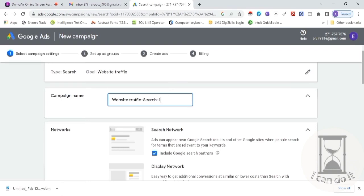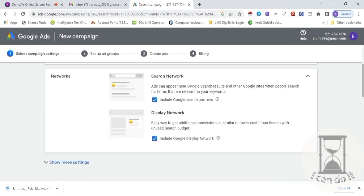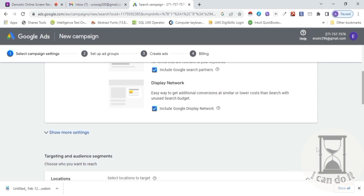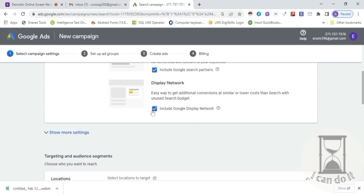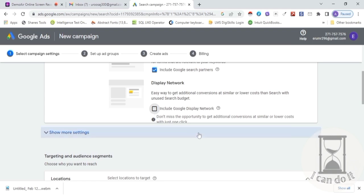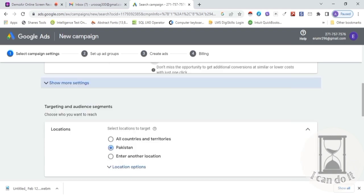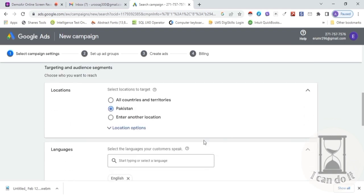Now type your campaign name here. I am naming this as 'Toy Sales.' Select network here — agar aap apna ad sirf Google site ke through show karna chahte hain then choose this one, or if you want ads to show through any site or any application, then choose the second option. You can choose both. I am deselecting it for now.